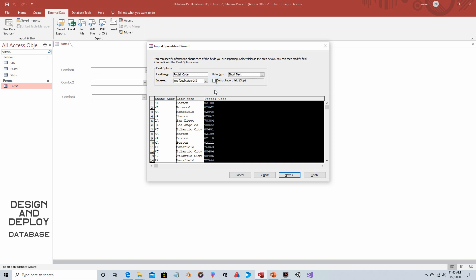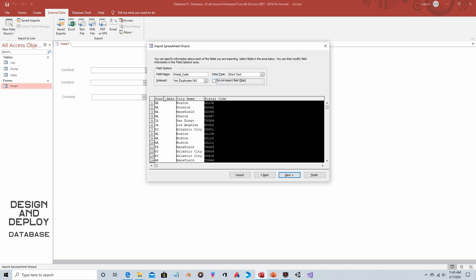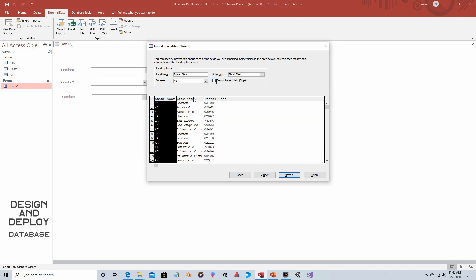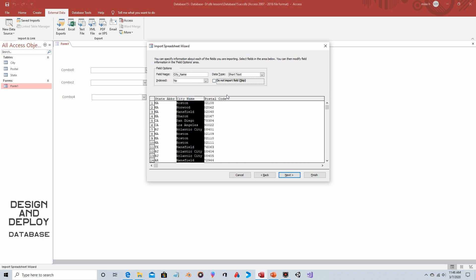Second of all, notice the data type. So this is short text, this is short text, this is short text. Be careful, you really don't want this to be number because since some postal codes start with a zero the zero might get dropped.